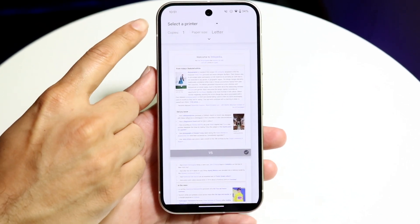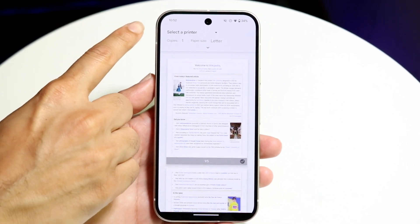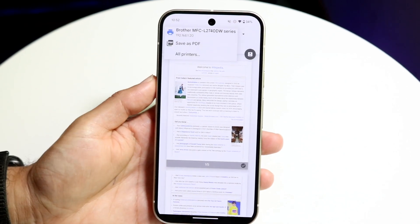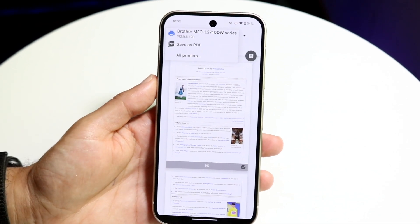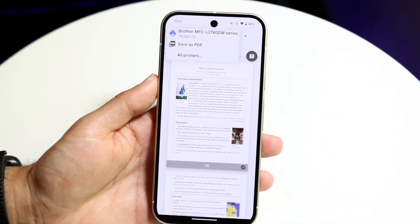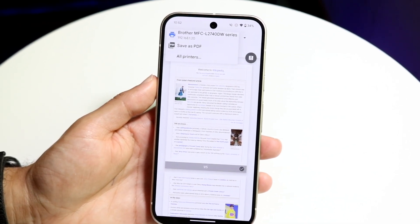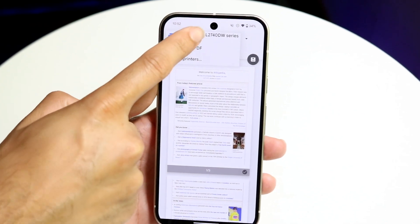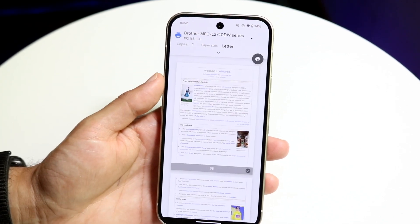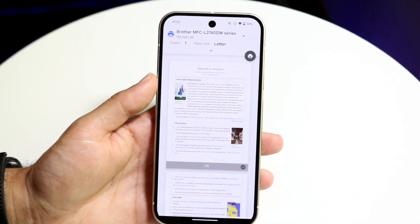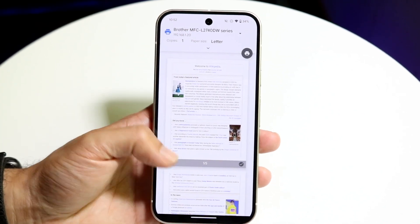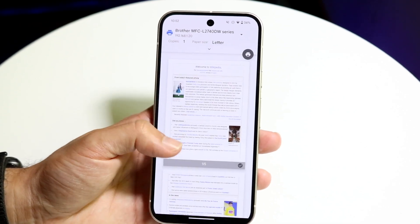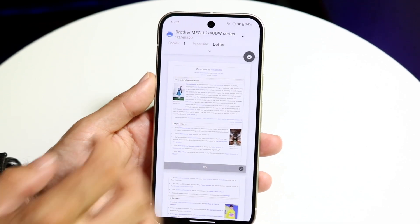Once you're on that page, find the option that says 'Select a Printer.' Tap on it and it will show you all the printers around you. In this case, I have a printer here that I can choose. Once selected, it shows all the information and lets me choose which pages I want to print.